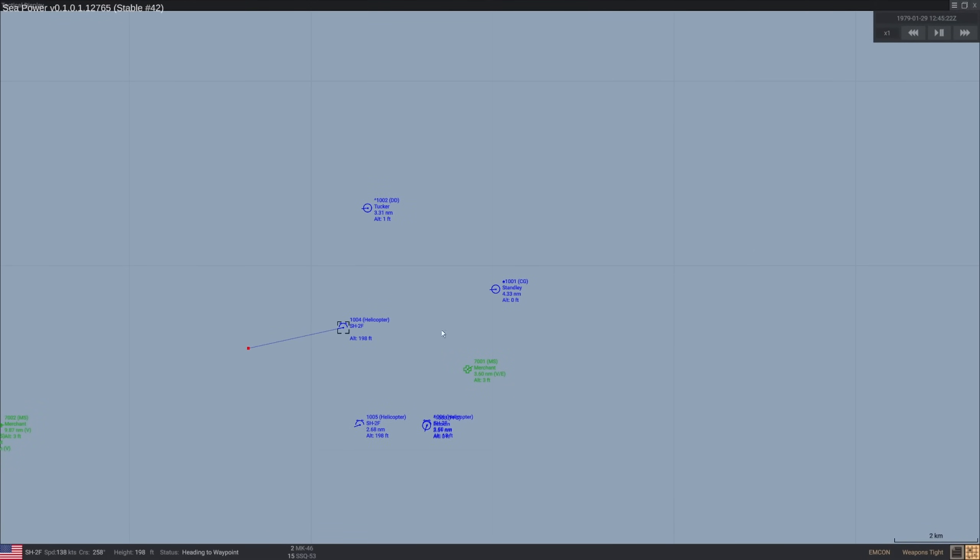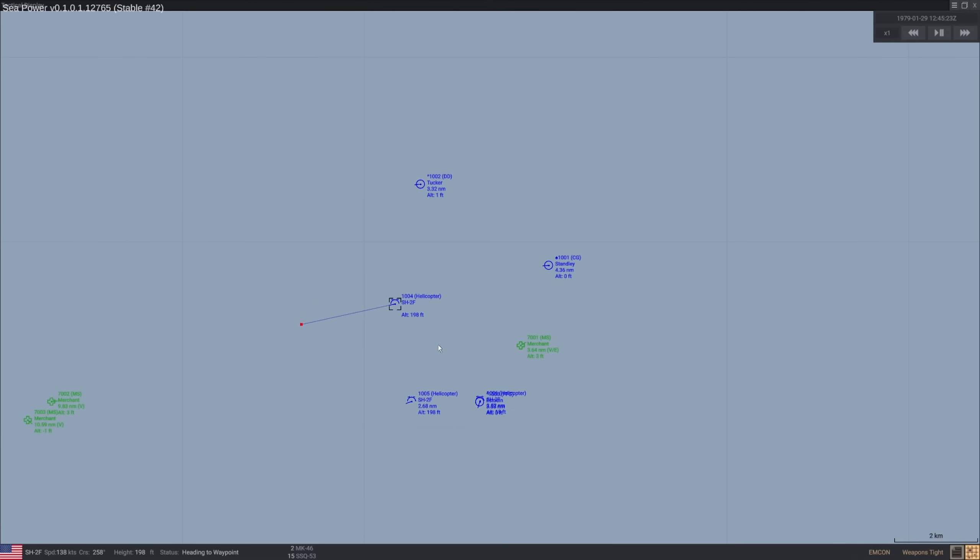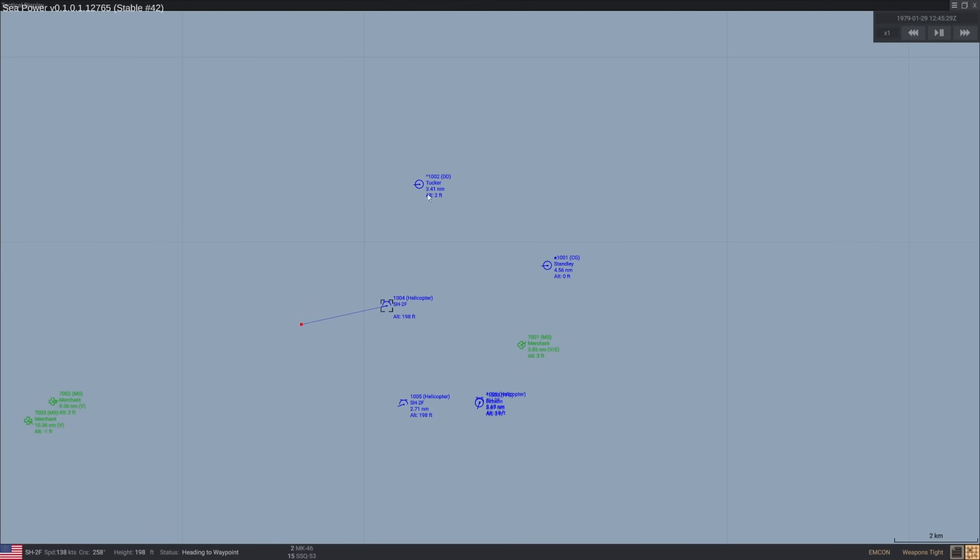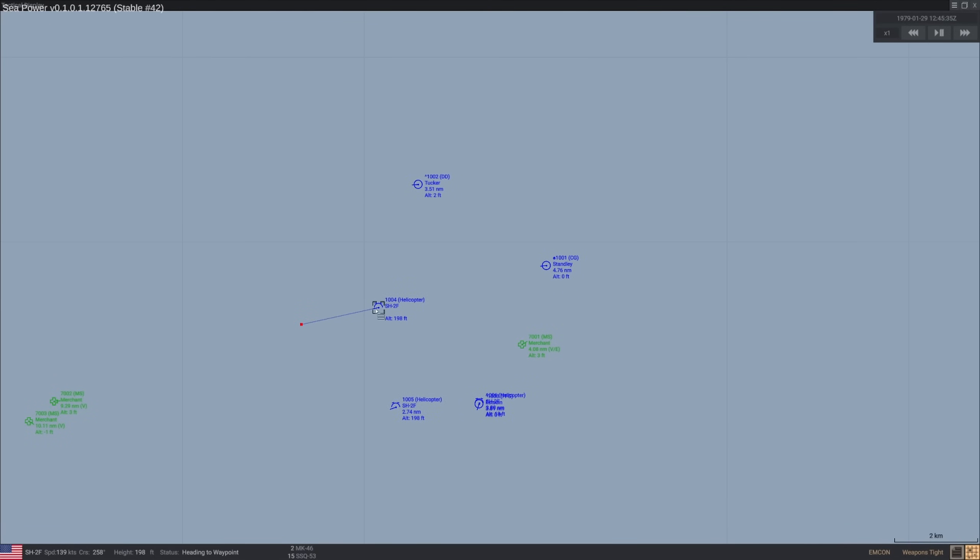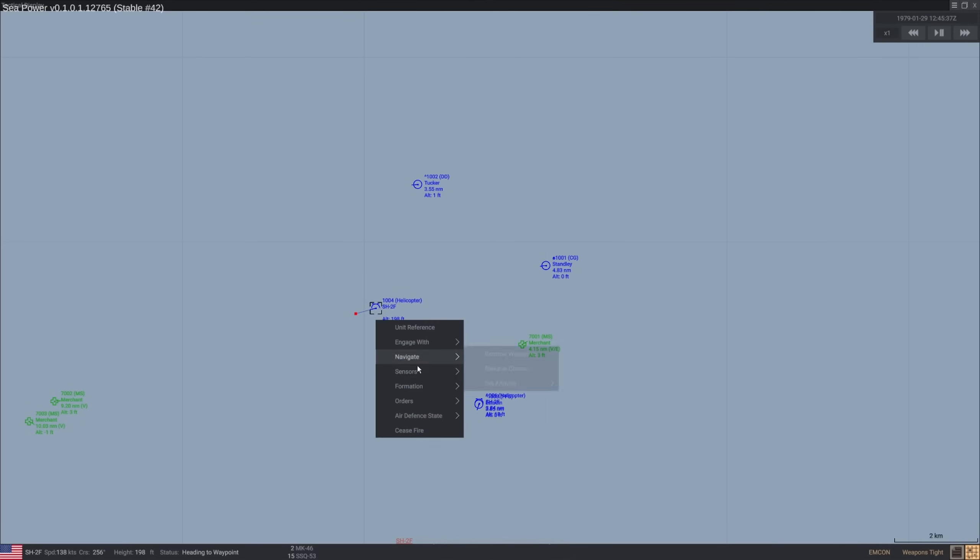So you're going to have to rely upon the Mark-46 if you want to be able to get any kind of a hit on the enemy submarine. The torpedo range is only 8 nautical miles, so we'll need to get close. How far away are we from the ship right now? We're about 4 nautical miles out. I really like this about sea power. It just immediately once you click on something says your range to that thing is 4.5, 3.3, 3.9. Makes it very convenient.